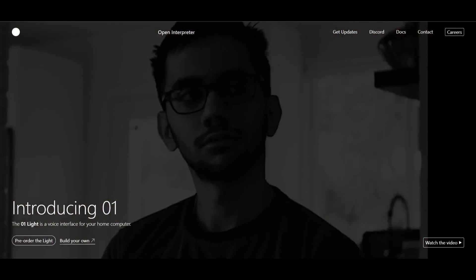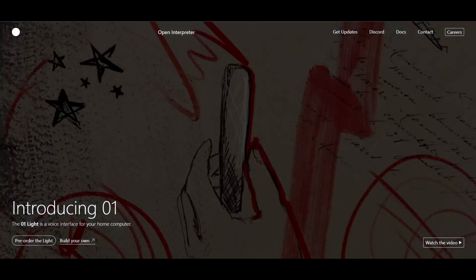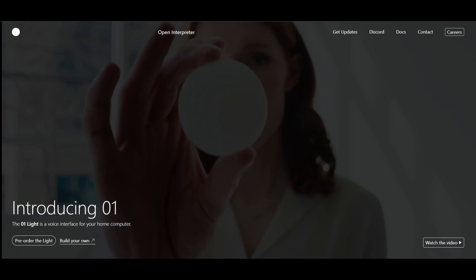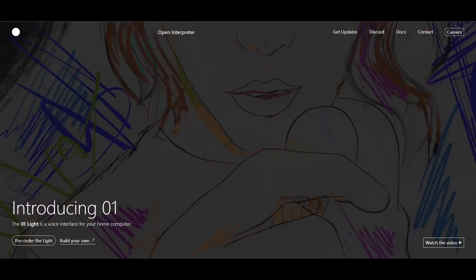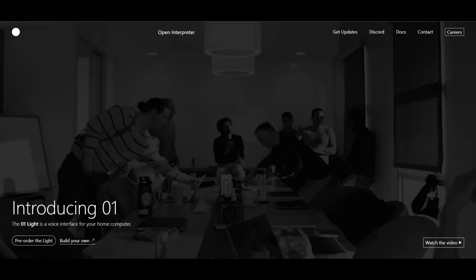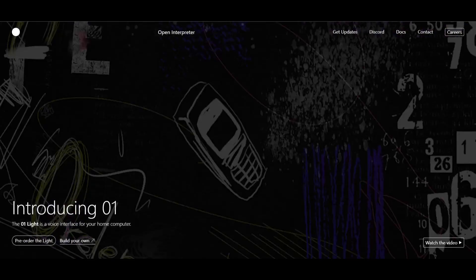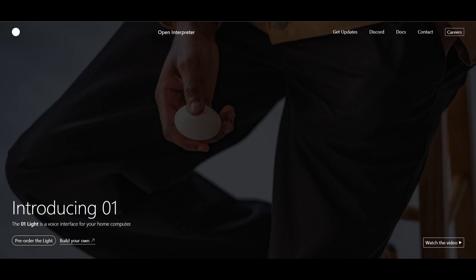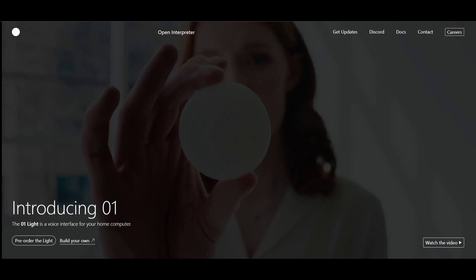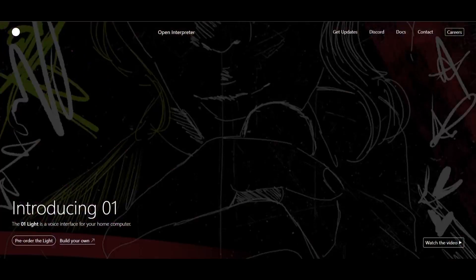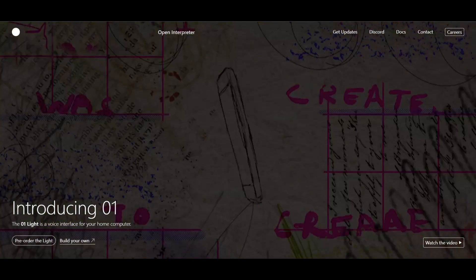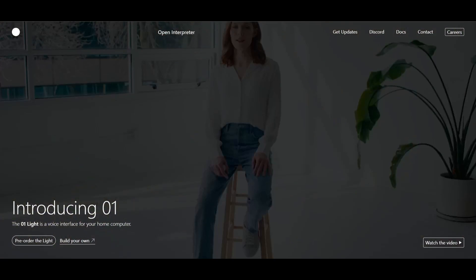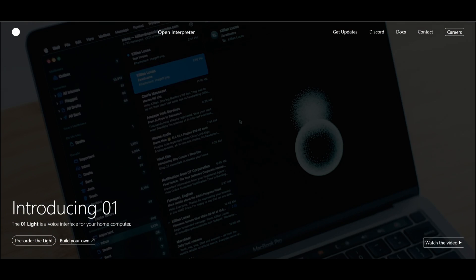O1 Lite is an open source personal AI agent device — basically a portable voice interface that controls your home computer. It can see your screen, use your apps, and learn new skills. You can clearly see that this is an open source competitor to Rabbit R1 and many other physical AI agent devices.